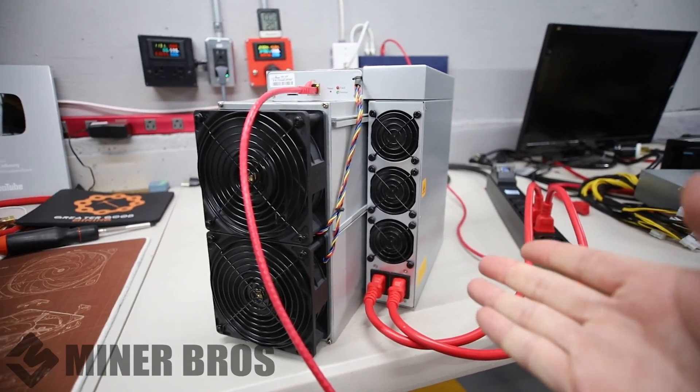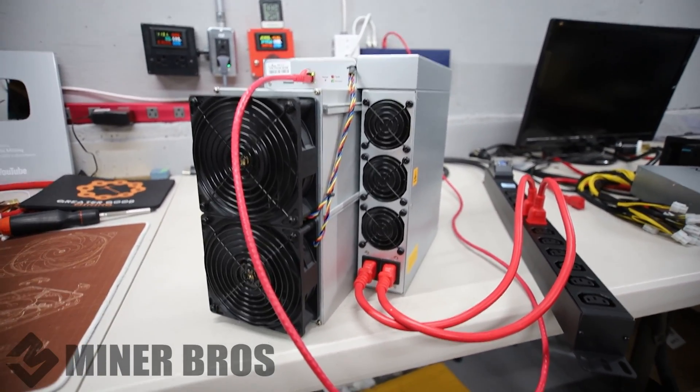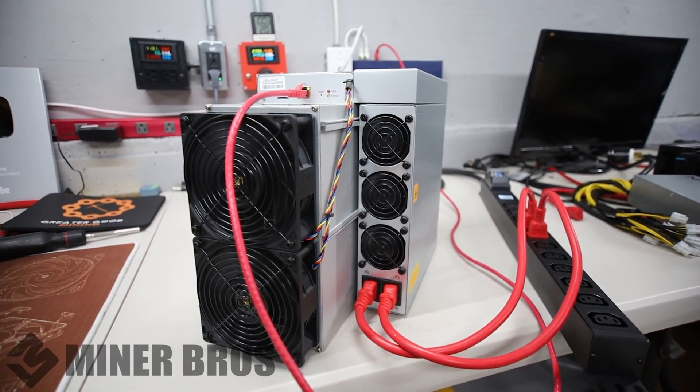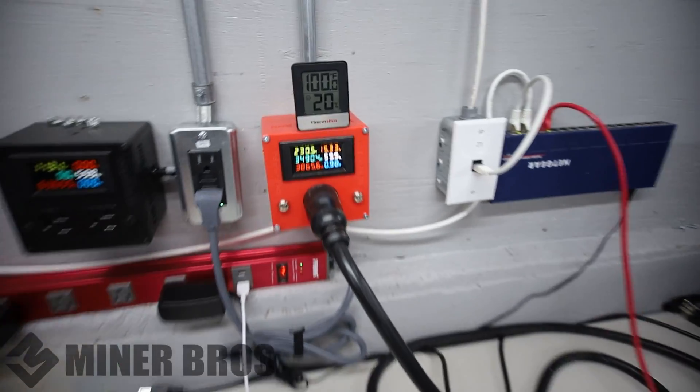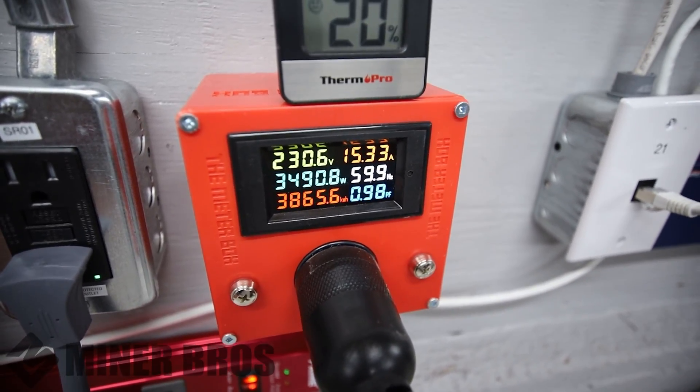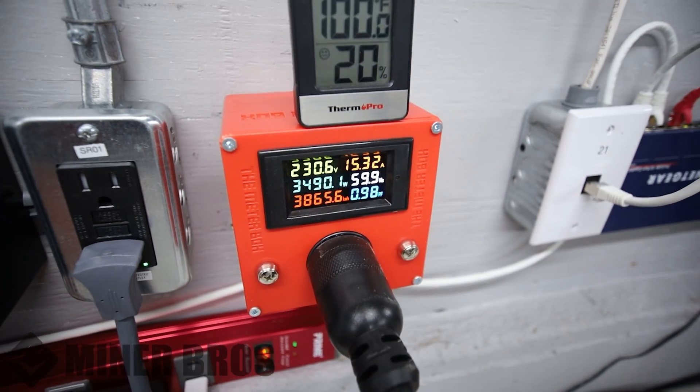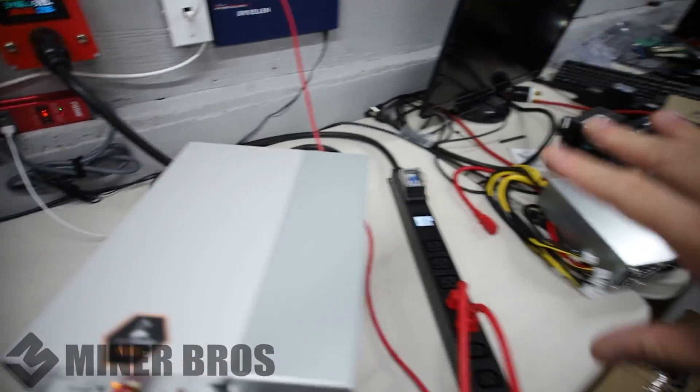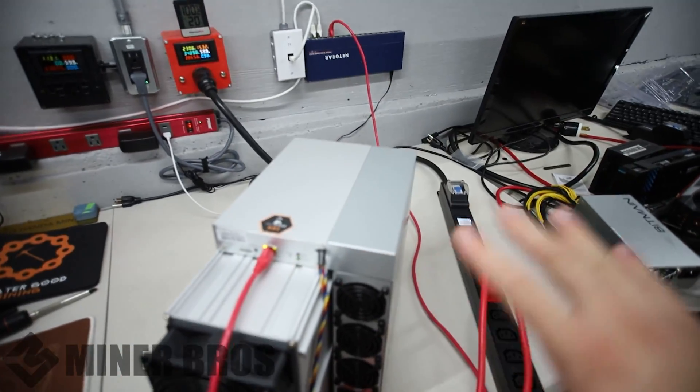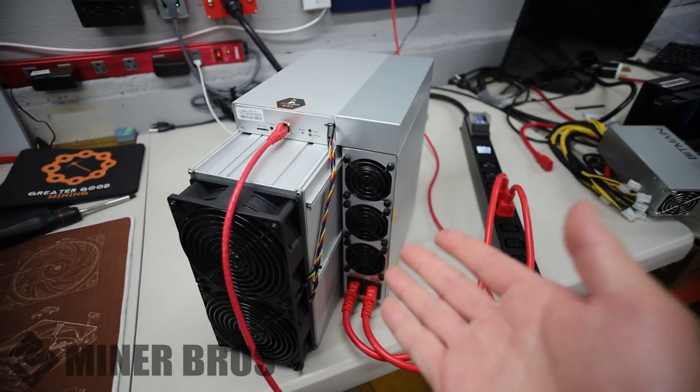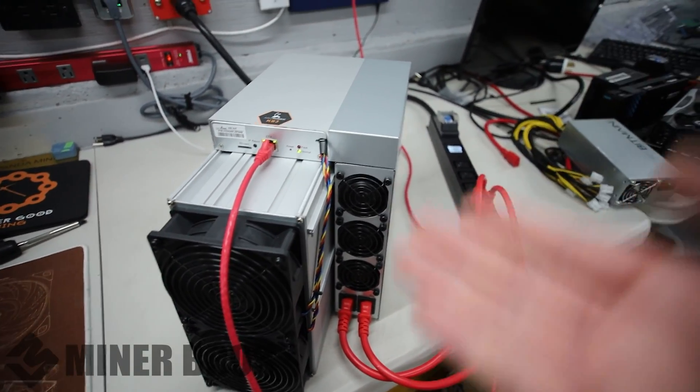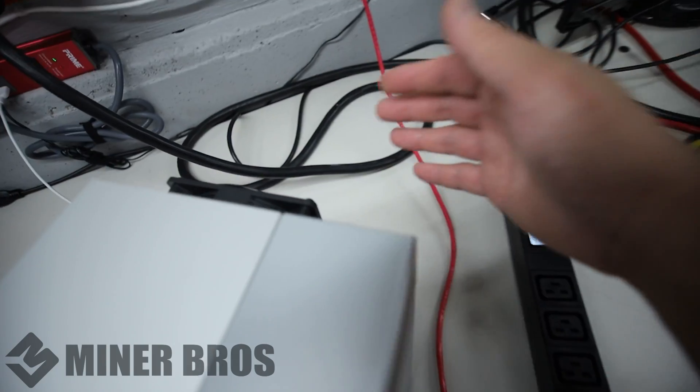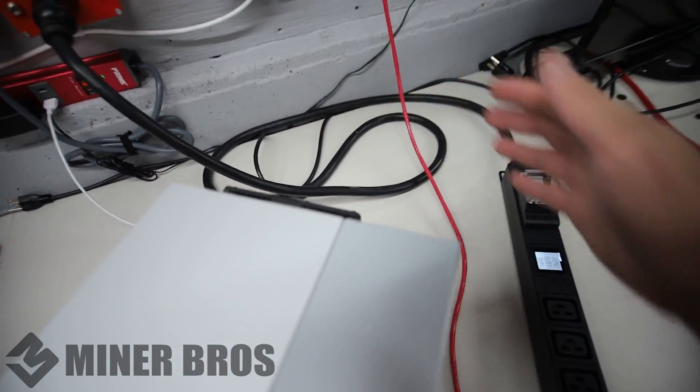We have the Bitmain Antminer KS3 here, 9.4 terahash model. It's advertised to do about 3500 watts and for me specifically it is getting about 3490 watts in my environment. I would definitely recommend if you are going to mine with something like this that you have an environment where it's cool and you can extract the heat as it's going to output a lot of heat.